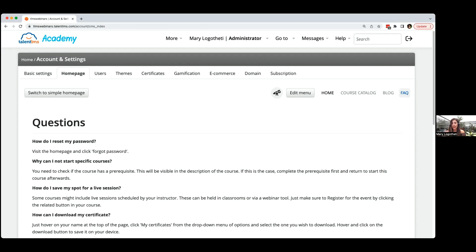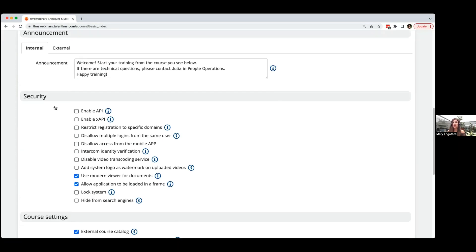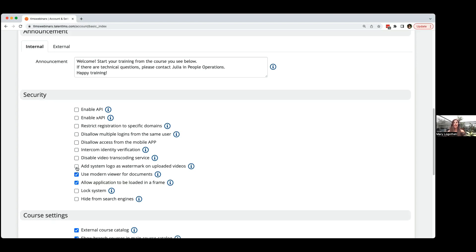A question from Michael: does the site protect videos from video downloading extensions? When you upload your own video, learners cannot download it unless you share the file. To secure your content, go to basic settings and under security settings, use the option to add your logo as a watermark on every uploaded video. Even if someone tries to record it with their phone, your logo will always appear as the source on the video.